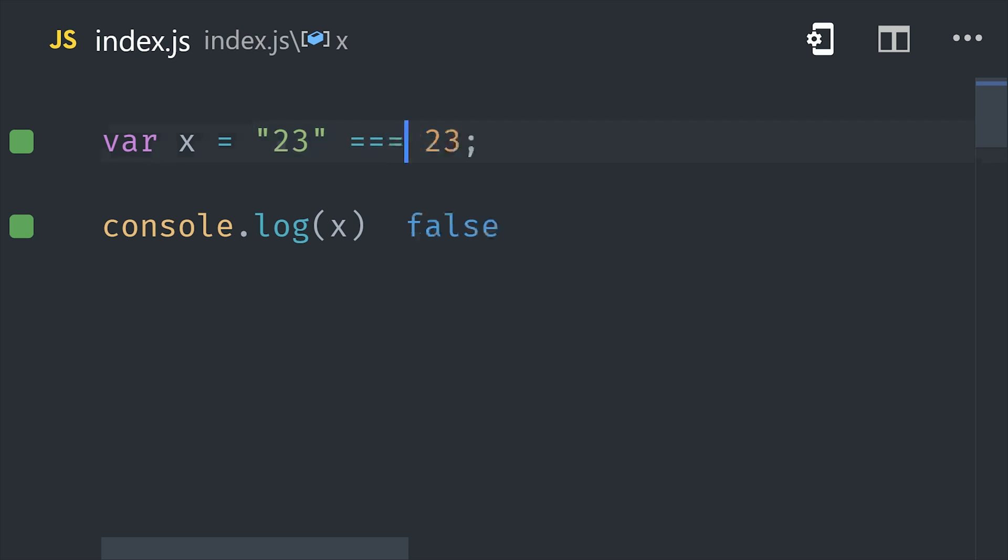In contrast, the strict equality operator will check for equality on both the type and the value, which will give you much more predictable behavior.